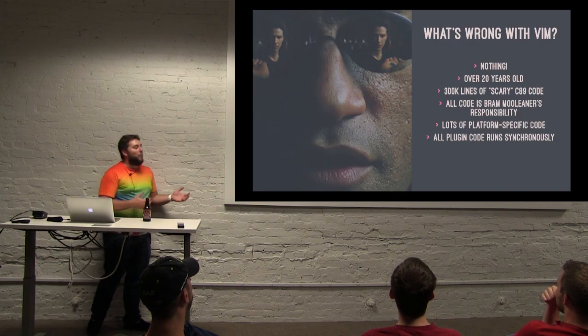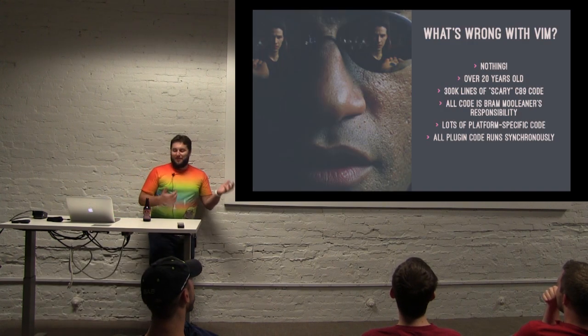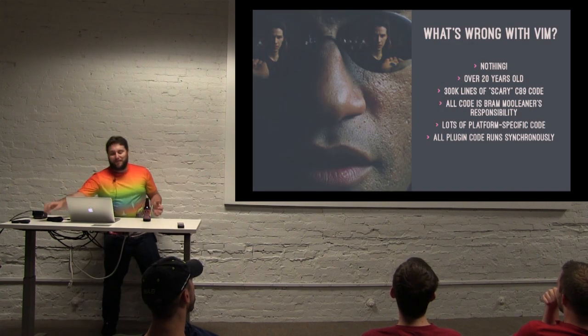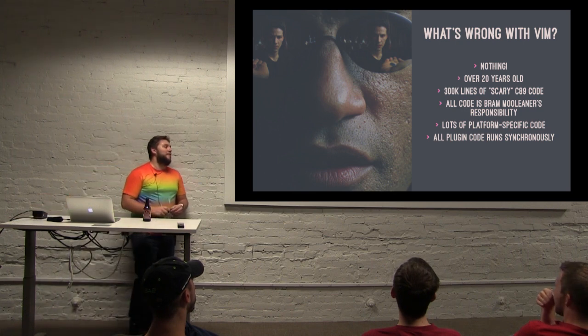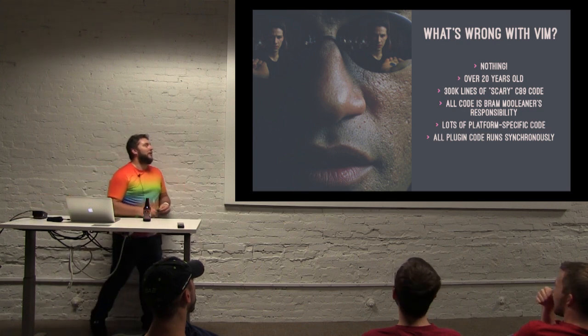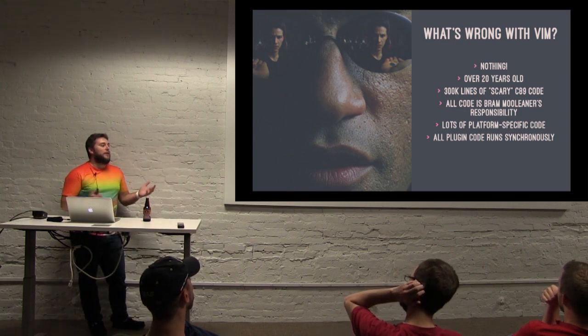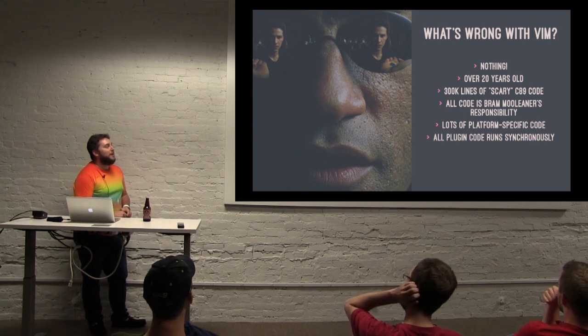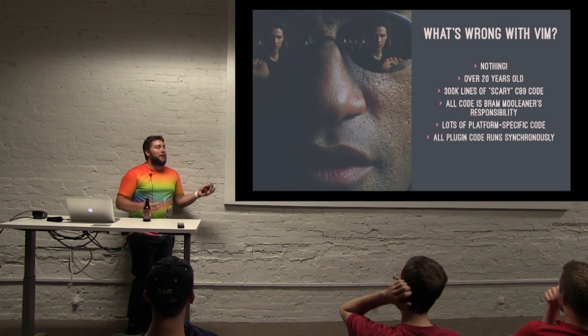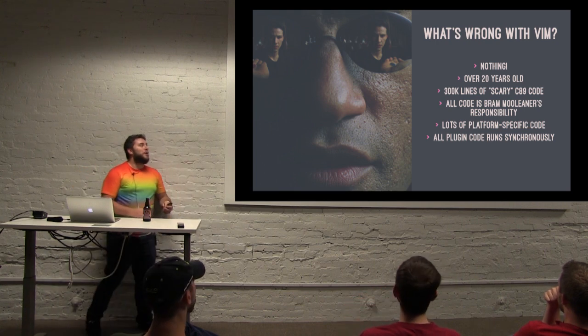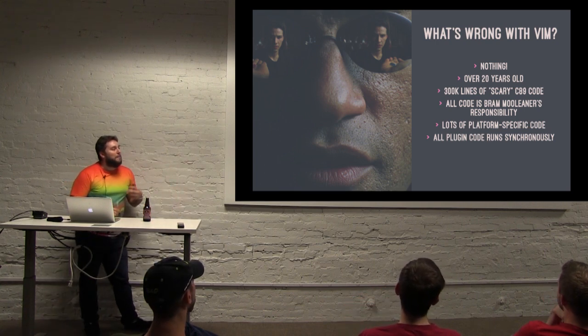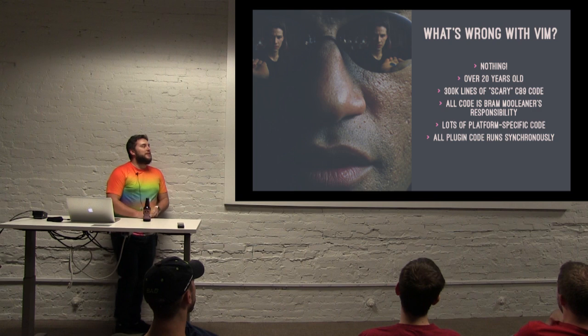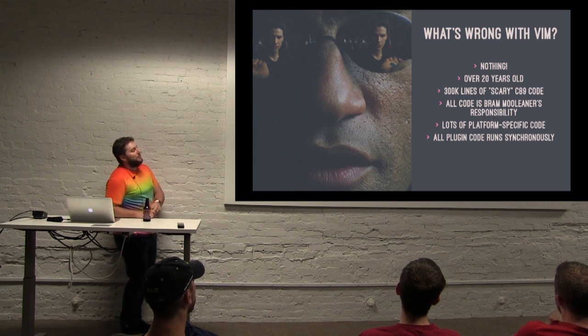So NeoVim. So why something new? What's wrong with the regular Vim that we all have on our Macs or on our machines? Really nothing. It works fine. It's been around. It's been working great for 20 plus years but it has accumulated a lot of cruft in those 20 plus years.